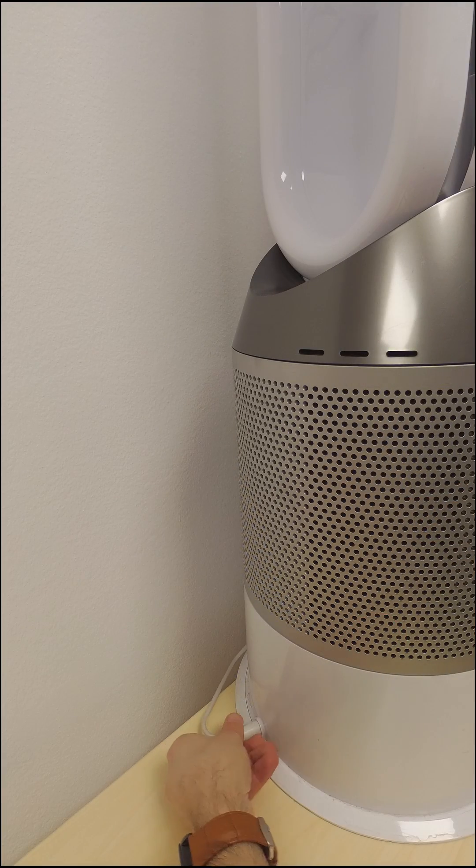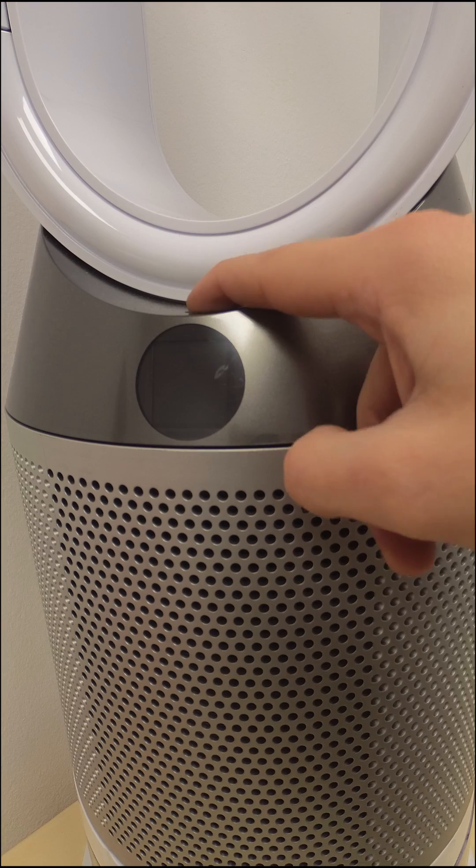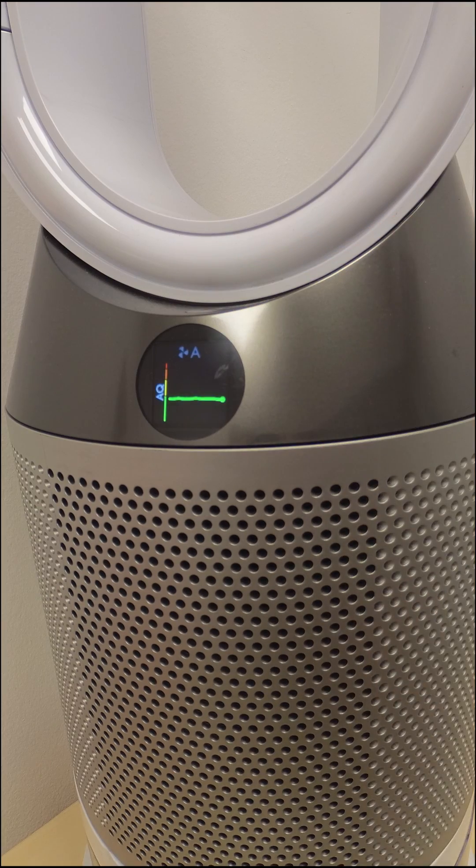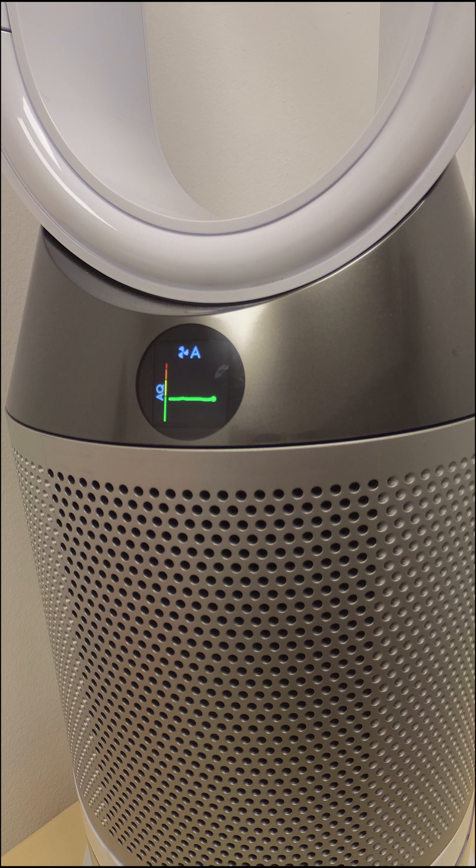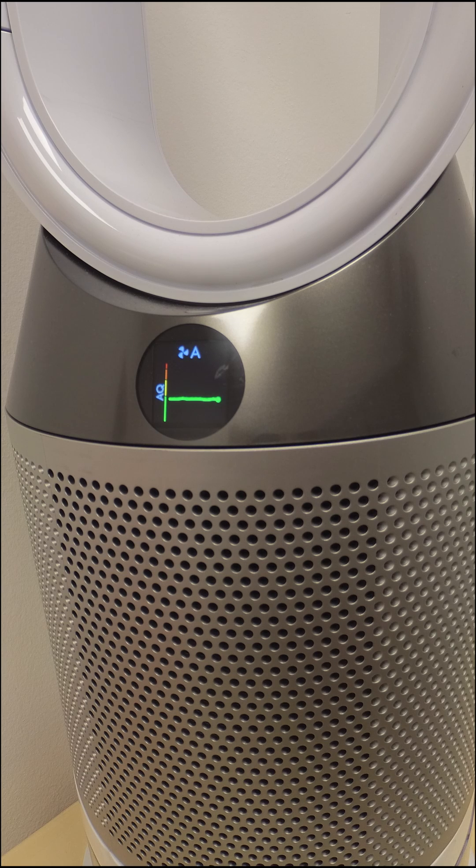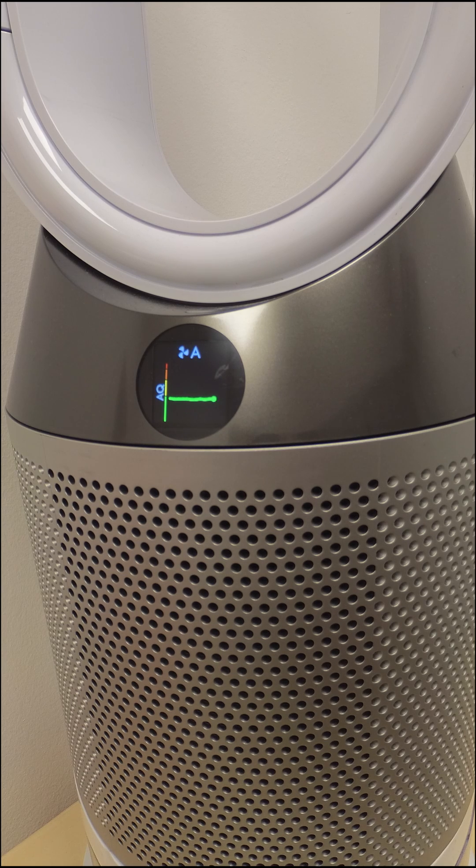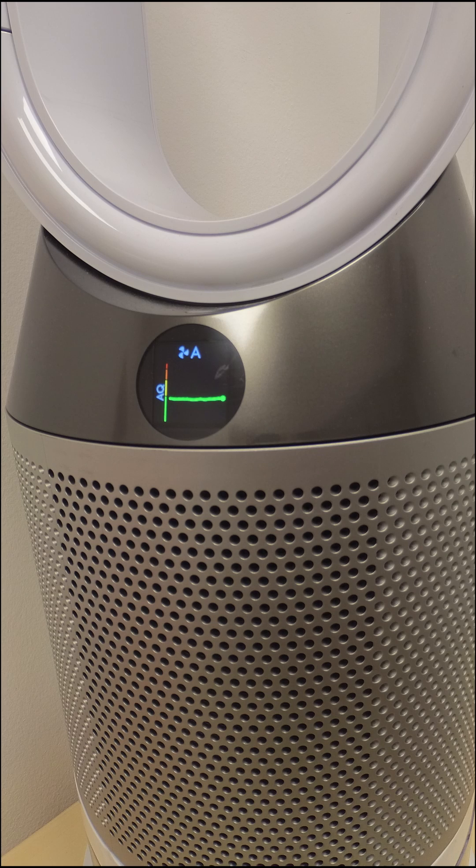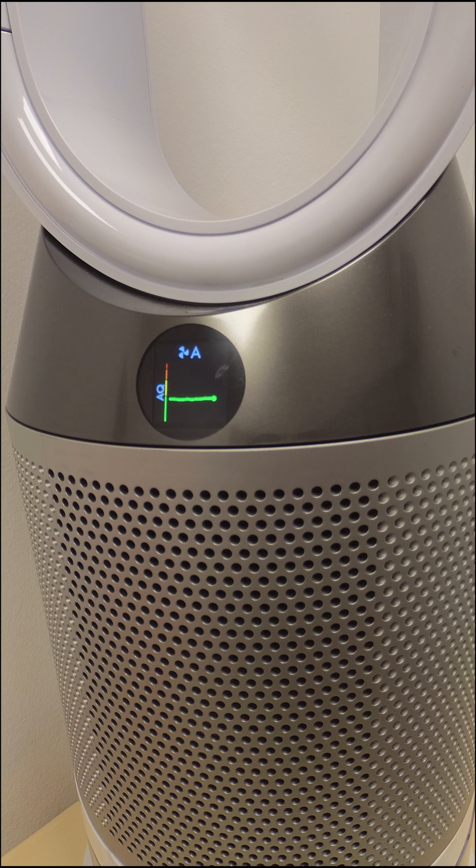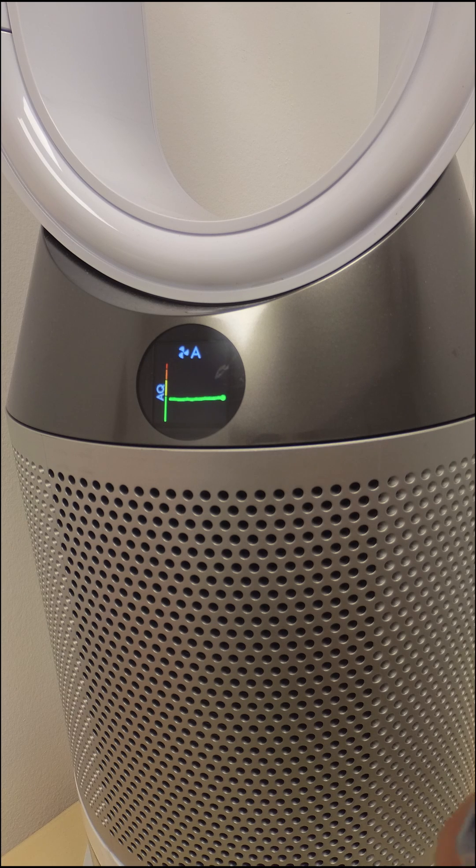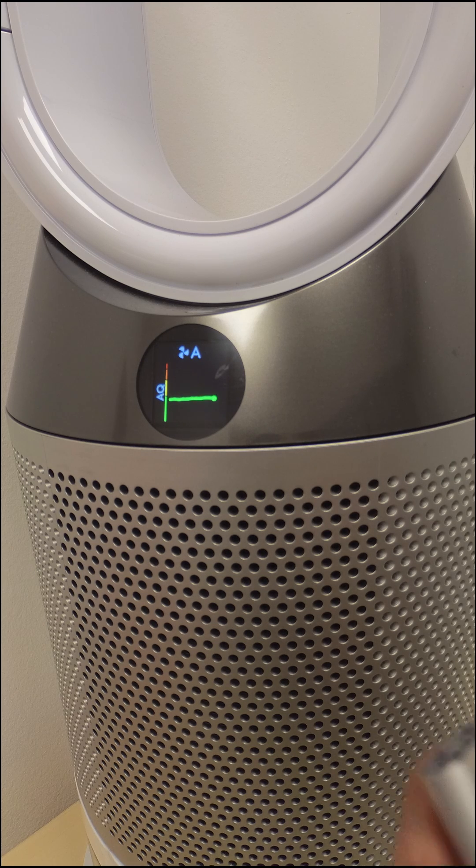Now, you can connect the charger, power on the purifier, let it work for a few minutes, so the inside of the sensor module will be completely cleaned by the airflow. The readings should look normal now.